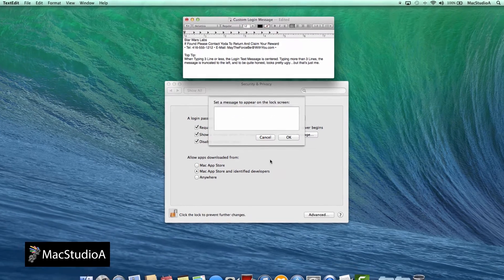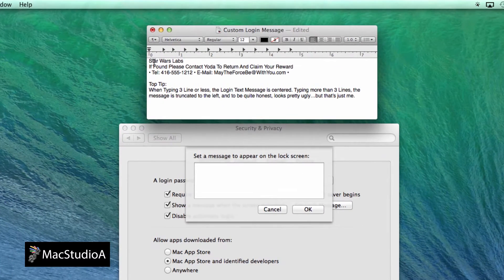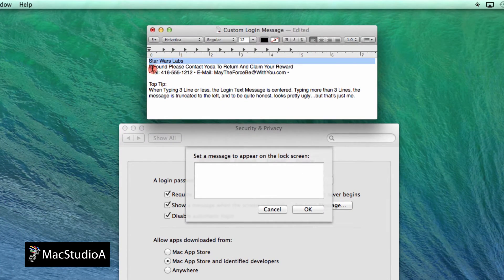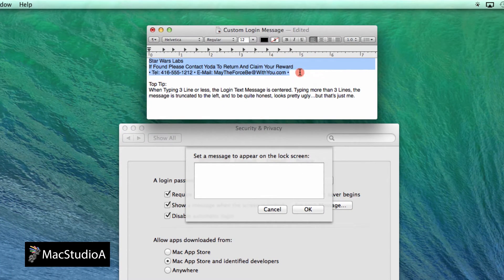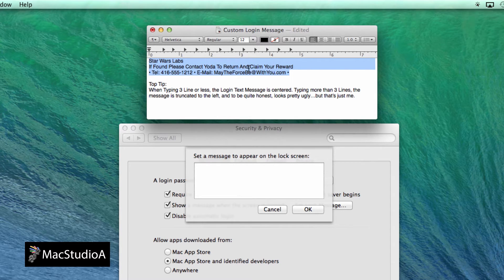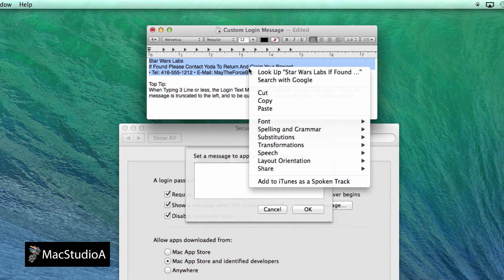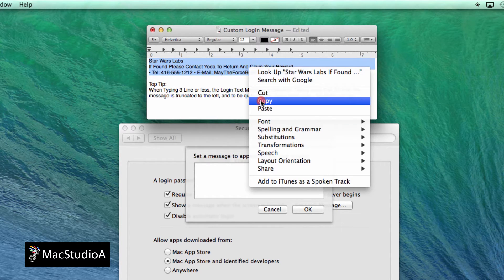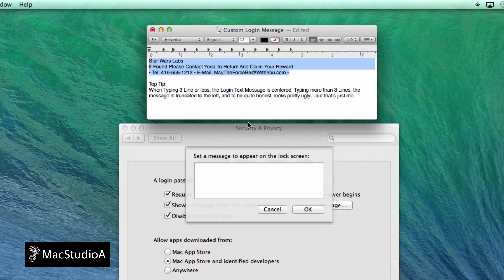At this point, I found it easier to compose a message using TextEdit, which gave me the freedom to format a message the way I liked. Then simply copy and paste the message in the Set Lock Message window.